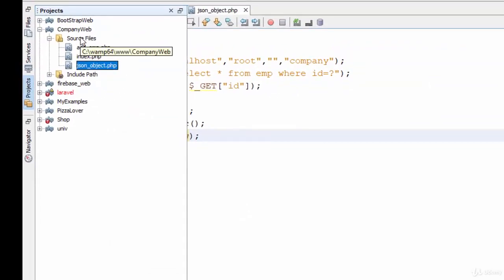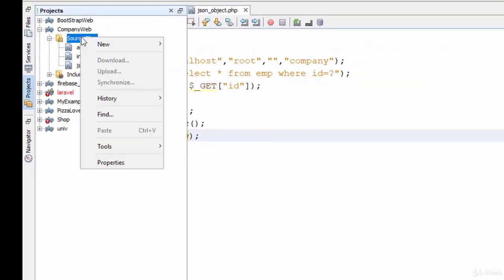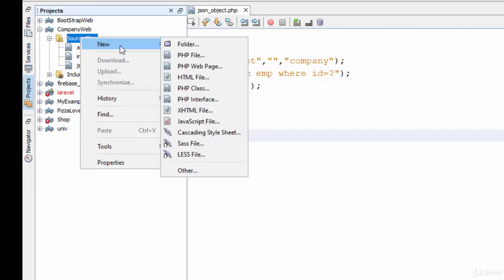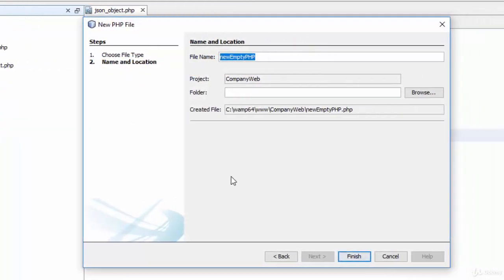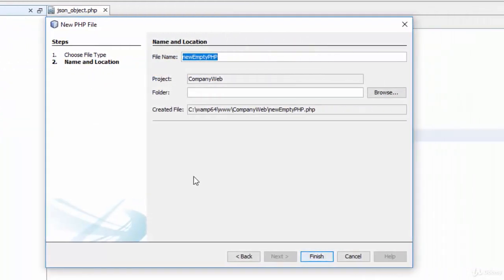As we did previously, right-click on the source file, new PHP file, and I will call it JSON array.